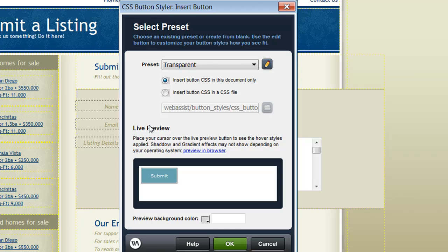CSS Button Styler also includes a live preview on all of the interfaces allowing you to see how your buttons are going to look when inserted to your site. This includes the ability to preview the hover state.